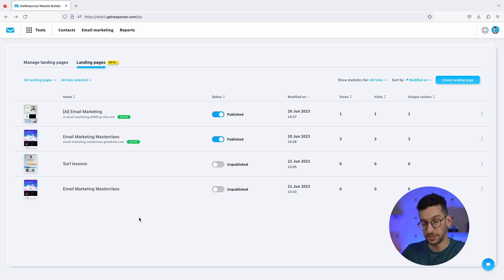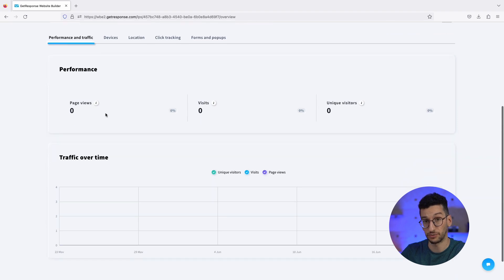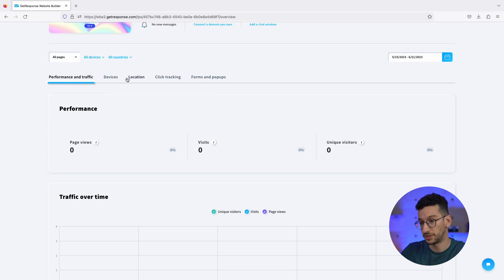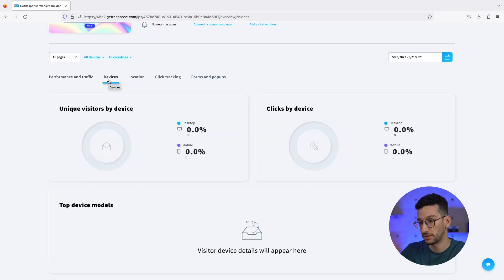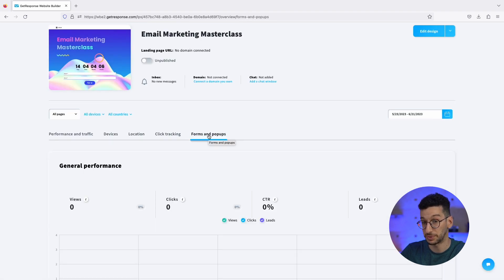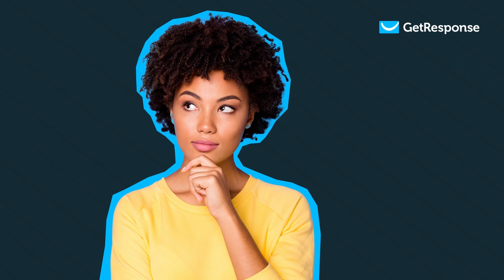Now that your landing page is created, let's quickly show you how to check your stats. Just click on your landing page to get an overview of your statistics — performance and traffic, devices such as mobile and desktop, location of visitors, click tracking, and the performance of your forms and popups. And that's it, folks — that's how you create a landing page from scratch in GetResponse. Use templates to make the job much easier since they are professionally designed, saving you a lot of time. Make sure you check our landing pages, and I wish you a great day!